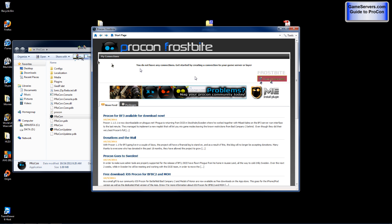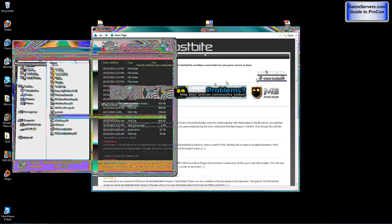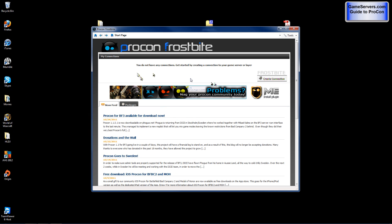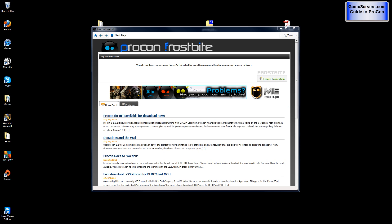You'll see a create connections button. What you're going to need to do now is go to gameservers.com and log into your control panel. This is what it will look like once you have logged in.